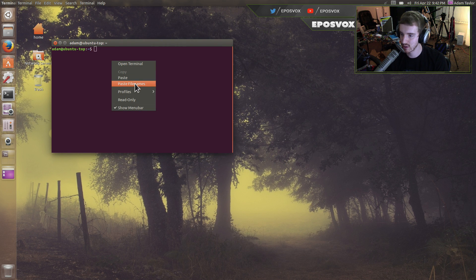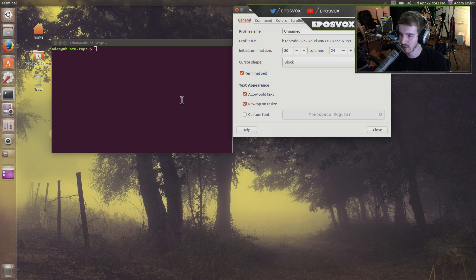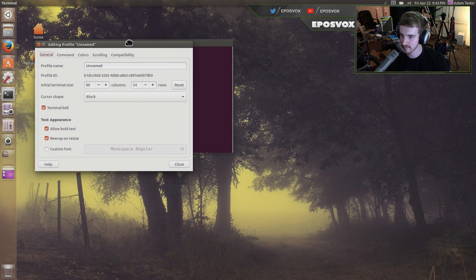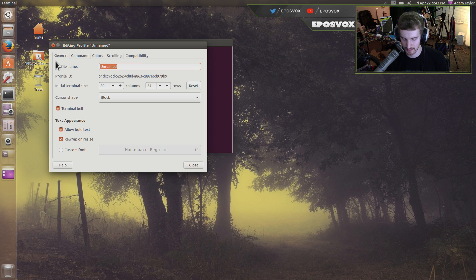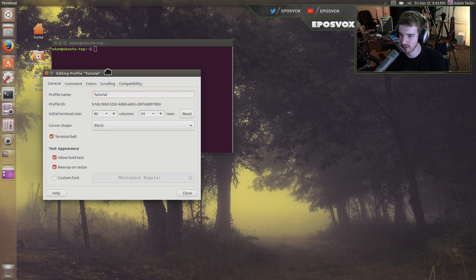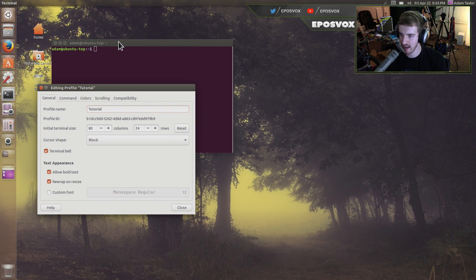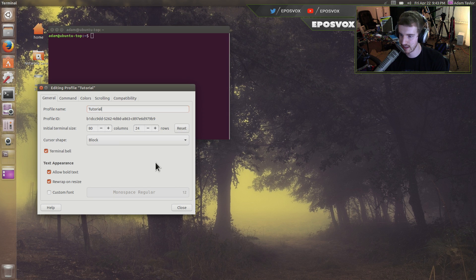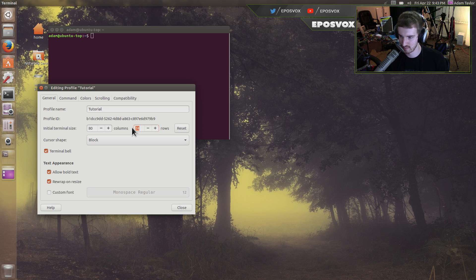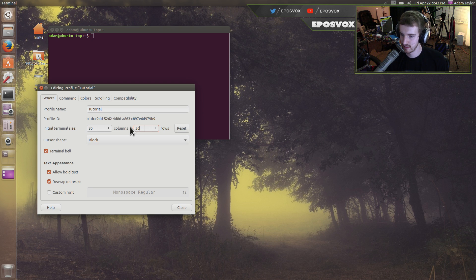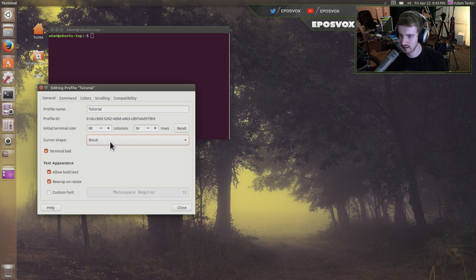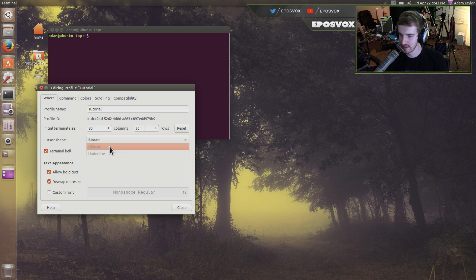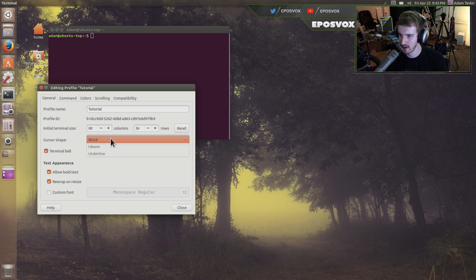So right click it, go to profiles, and profile preferences. Over here you're going to give it a profile name, we'll call it tutorial because I'm doing it here. Now you can set the initial columns and rows of the terminal to make it start out a bit longer. So if we want to make it start out like 2.5 times as long, we'll do like 36. Cursor shape can either be a block, an I-beam which is just a line, or an underline.